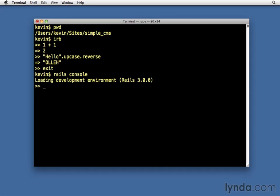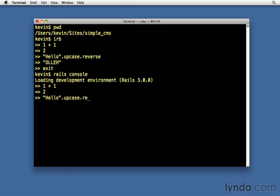So Rails console will launch the Rails console, which will load up our Rails development environment into an IRB-like calculator. So we have IRB with Rails available. So we still have one plus one, and we still have hello.upcase.reverse,